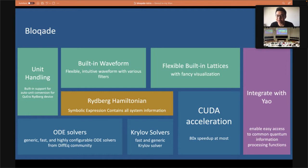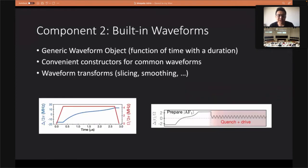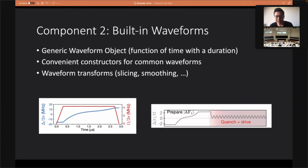The first component is the building lattices, which implements generic Bravais lattices. It provides a lot of convenient constructors for common lattices and also generates fancy plots automatically. The second component is the waveforms — the building waveforms are generic waveform objects, which conceptually are just a function of time plus a duration. We provide convenient constructors for common waveforms and waveform transformations like slicing and smoothing.